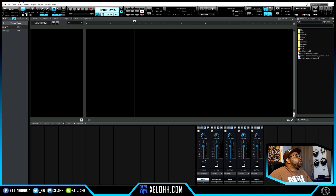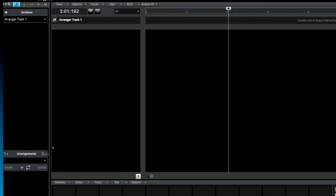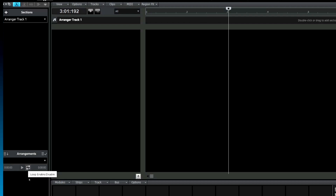I'm going to go to View and hide the tempo track since I don't need it. And seeing that we're over here in this section, I can go to the Arranger as well. The Arranger has a new option to loop a section - if you want to loop a certain section of a track, you can actually have it set to loop. You can loop all of them.